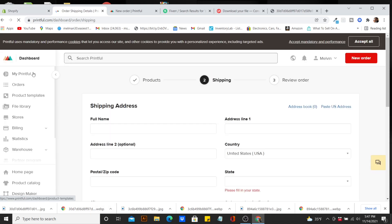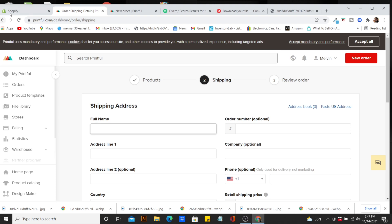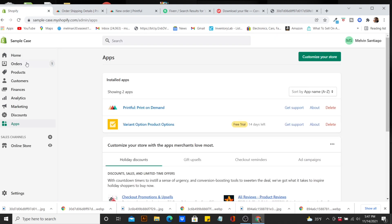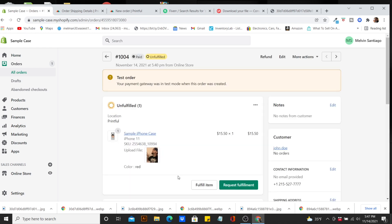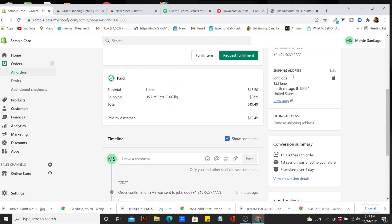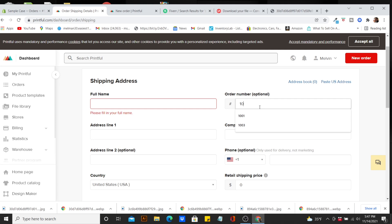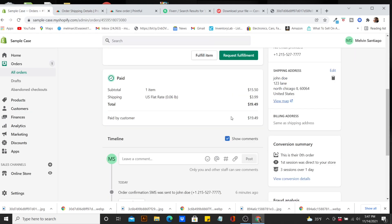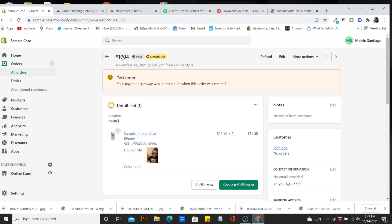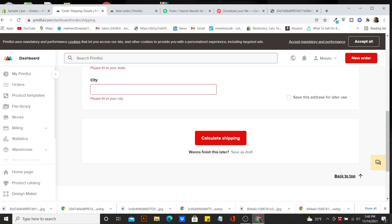Hit Continue to the shipping screen. Once you get to that screen, go back to your Shopify, go into your orders, click on that customer's order, and put in the address. Enter that shipping information here on Printful. The order number is 1004 — I got that number from the order — and you can change all that information to your preference.